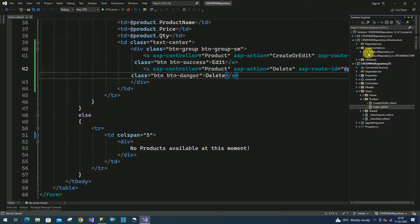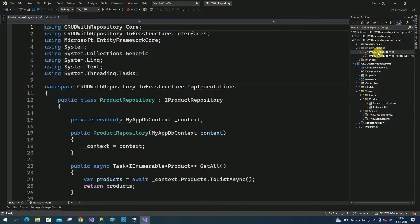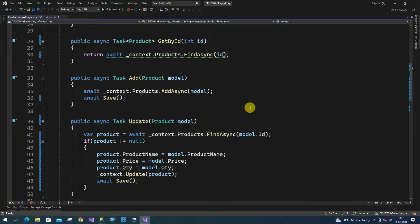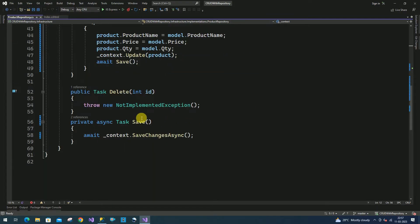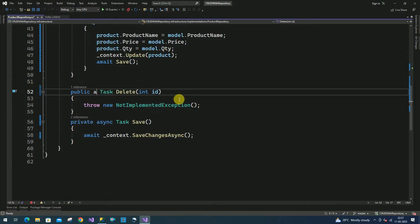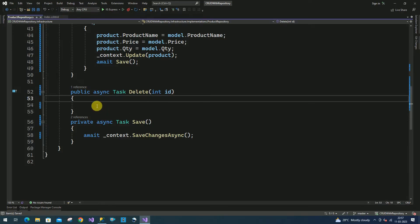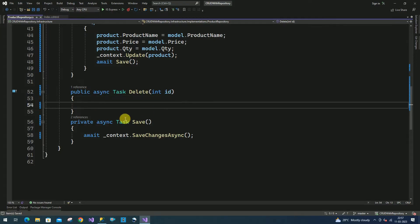Now I will go to the repository — go to the infrastructure layer, go to the implementation. This is the product repository where we implemented all our methods used for CRUD operations. Here I am going to implement the delete method. I am going to make it an asynchronous method. Based on the product ID we have to delete the product from the products table. First we have to check whether this ID is valid or not — for that I am going to create one variable as product.